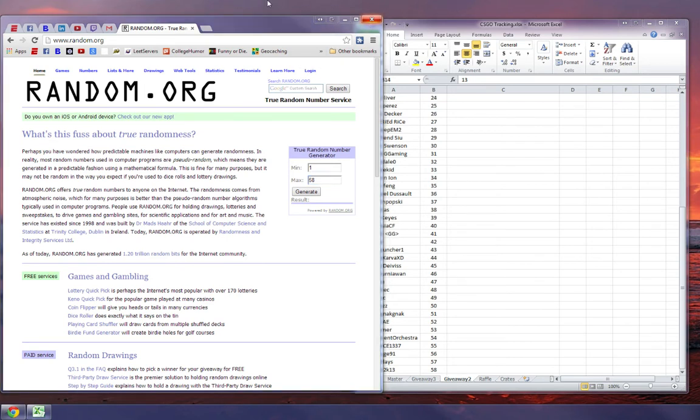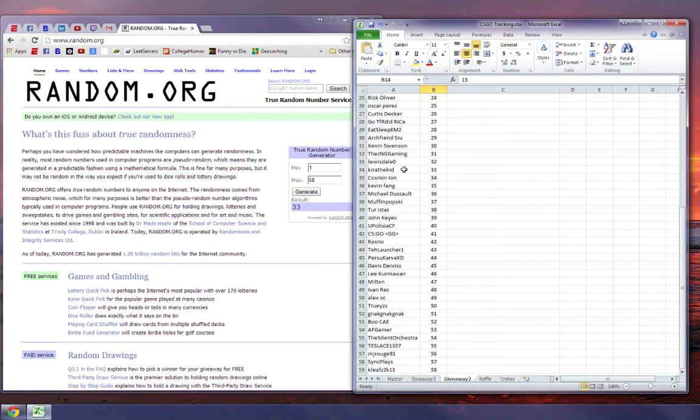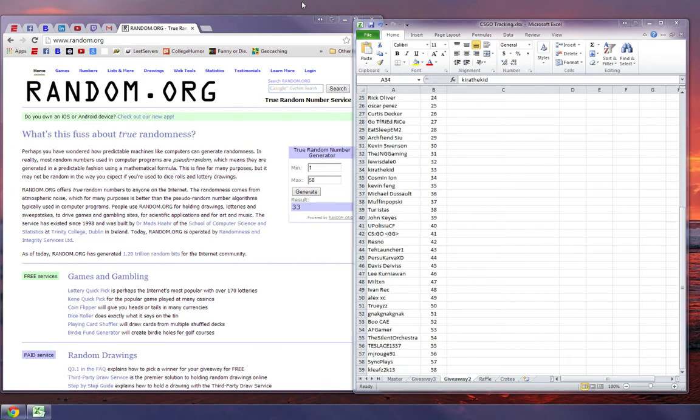Alright, let's try this again. 33 for Larry Bird. Kira the Kid is the winner. Congratulations Kira the Kid. Definitely send me a message through YouTube and give me your Steam name and stuff like that. Or you can just give me the direct link to your trade. I'll add you on and I can get you that stuff.